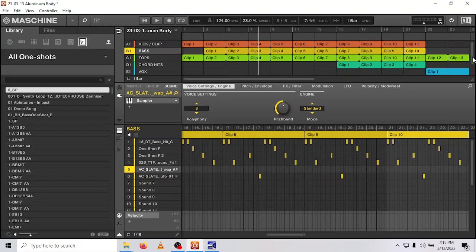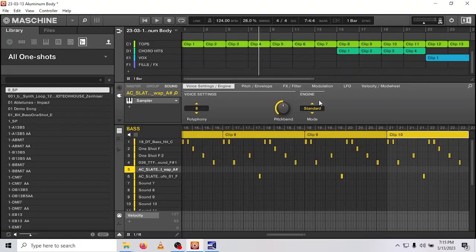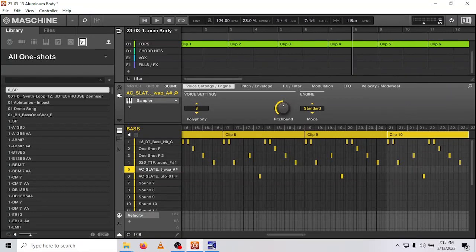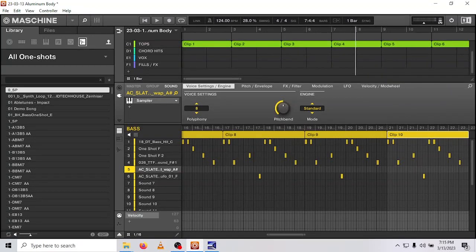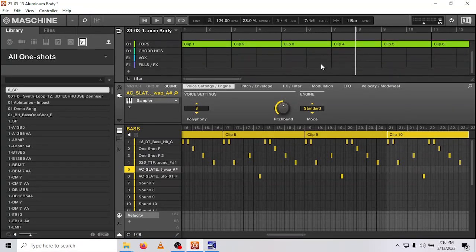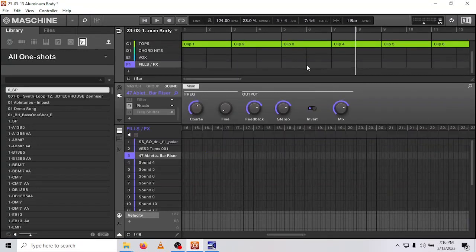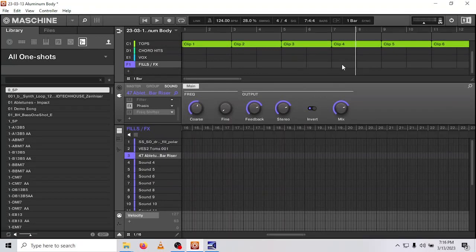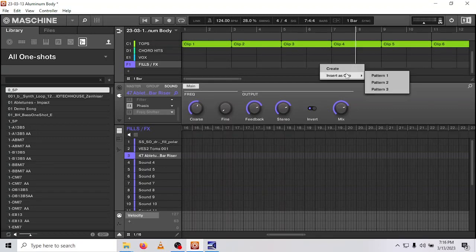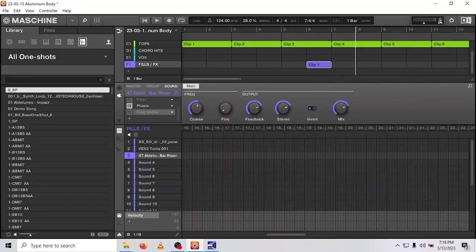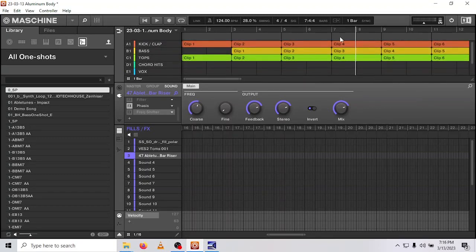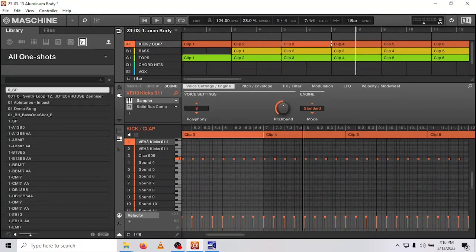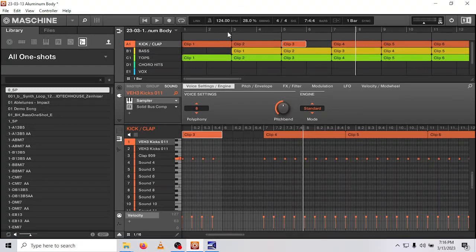Perfect. So to get into some more finite arrangement, I'm going to zoom in here because I want to add something in as a little transition from that last intro part into the main verse. So I know I've made a couple fill patterns in this fill group. So I'm just going to select the fill group row, right click and insert pattern one, because that's one of the fills I made. And then I want to drop the drums out for that part. So I'm just going to go ahead and resize that clip to half size. Now let's hear what happened there.